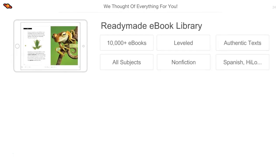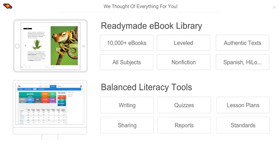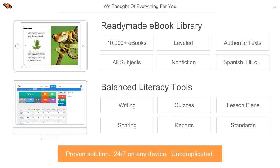With Big Universe, you have a one-stop literacy solution that includes a ready-made leveled e-book library, balanced literacy tools for writing and listening, as well as sharing features to foster independent and peer-to-peer learning and teacher-to-teacher resource sharing. When we say one-stop, we wanted to make sure that teachers had everything in one place as it pertains to literacy to assess, assign, teach, track, and engage students, and students can expand their world by exploring their areas of interest. Big Universe is a proven solution with third-party research available on our homepage, available 24/7, and you'll find it uncomplicated and easy to use.